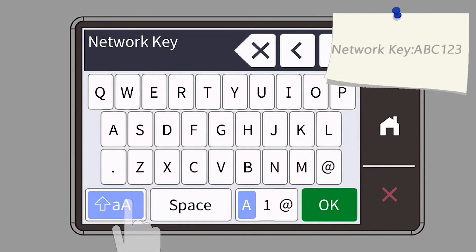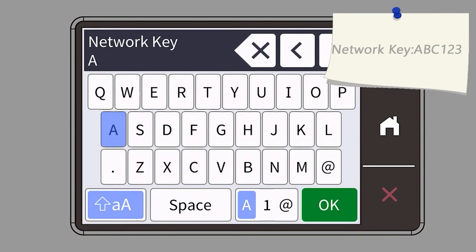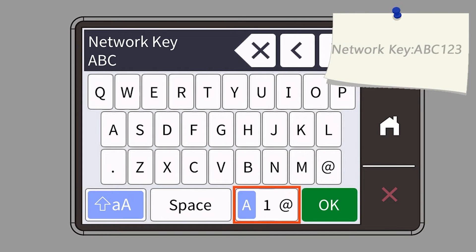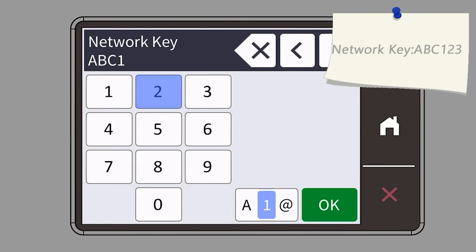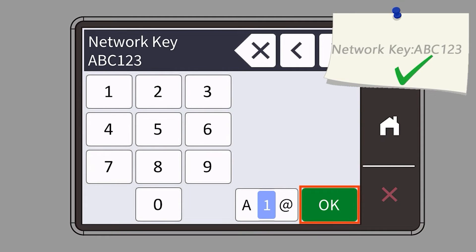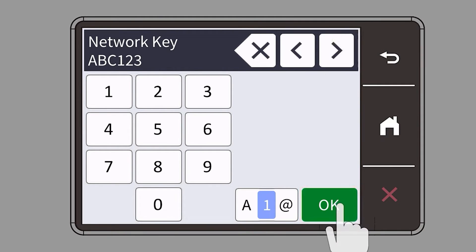Enter your password or network key using the touch screen. Confirm that your network key is correct and press OK.